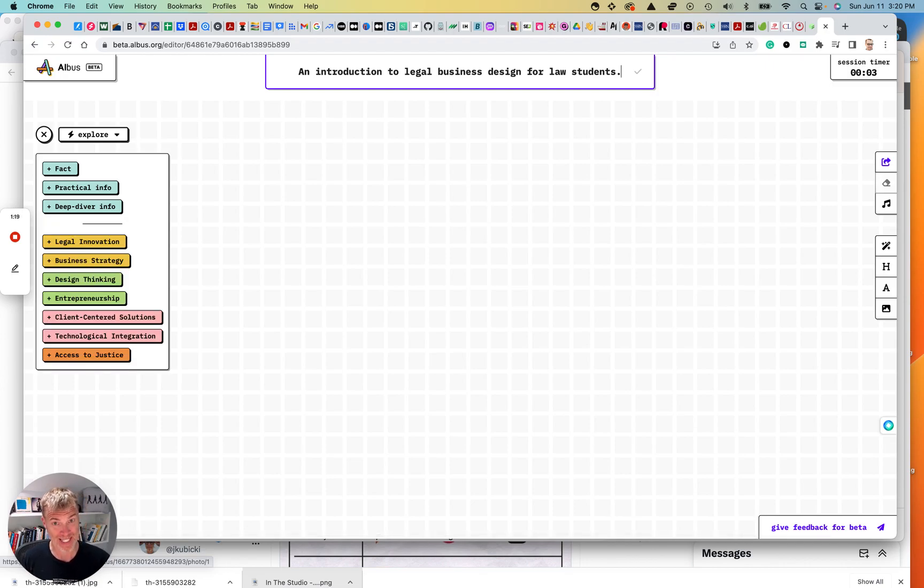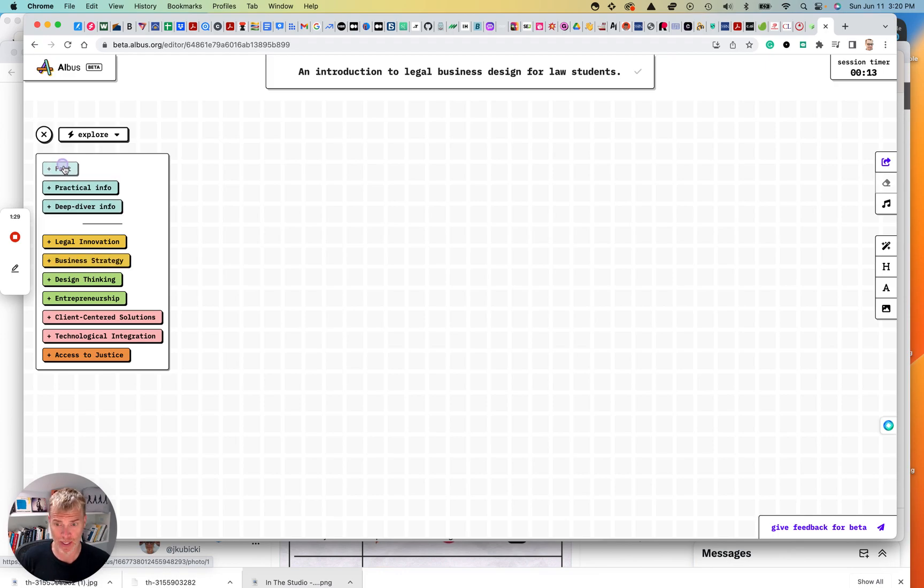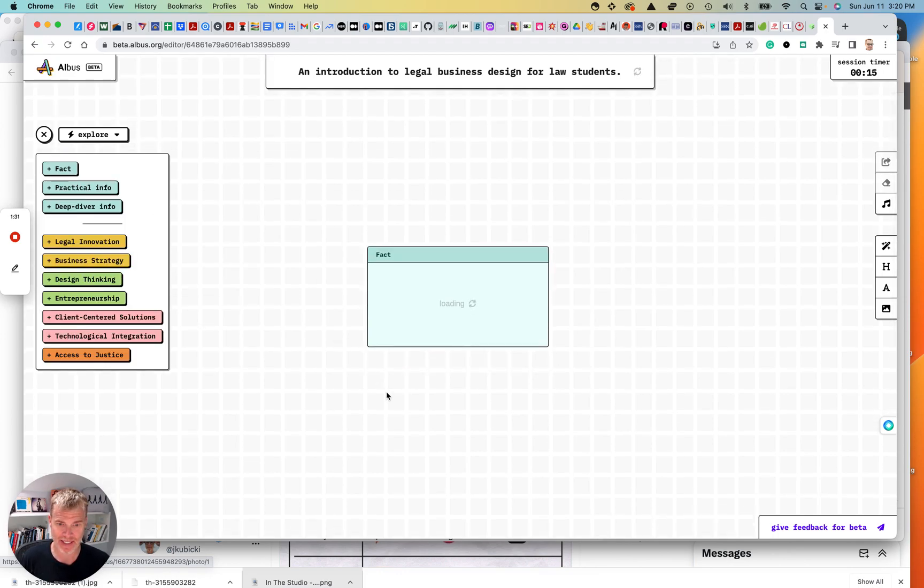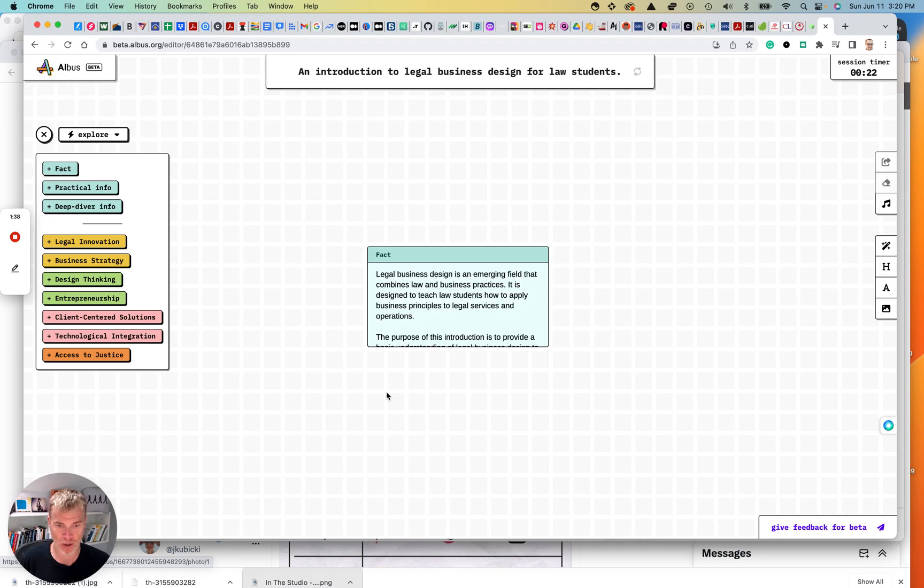Let's see if it understands what legal business design is. Now, that is business design is a discipline and is applied in the legal context. So okay, we've got legal innovation. It kind of broke this down. I have no idea what this is, so I'm just going to do fact. Let's see what it pulls up for fact. I may pause this a number of times and populate this a bit just so we can get into this.